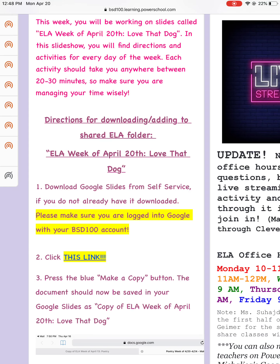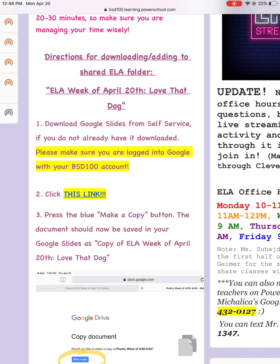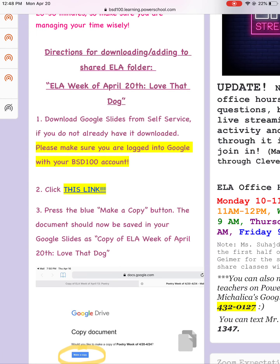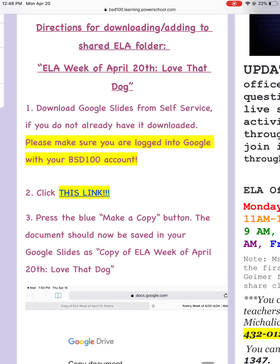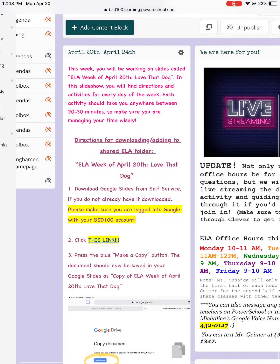So if you go to our PowerSchool e-learning page, we have all the directions of how to download the slides into your iPad correctly for this week. The first thing — please make sure you're logged into your Google with your BSD100 account, otherwise you will not have access to this week's work.